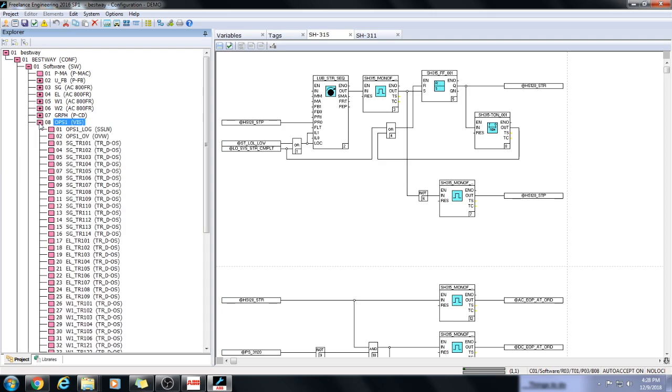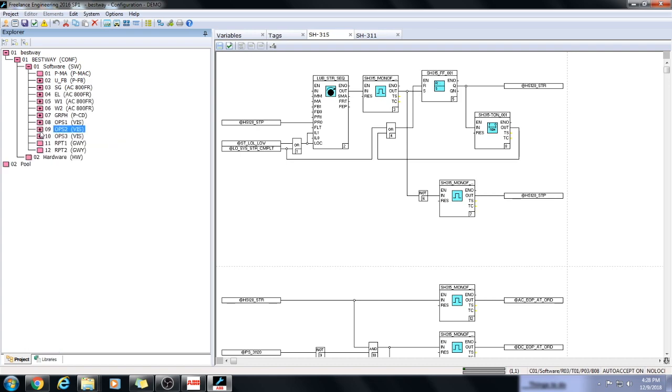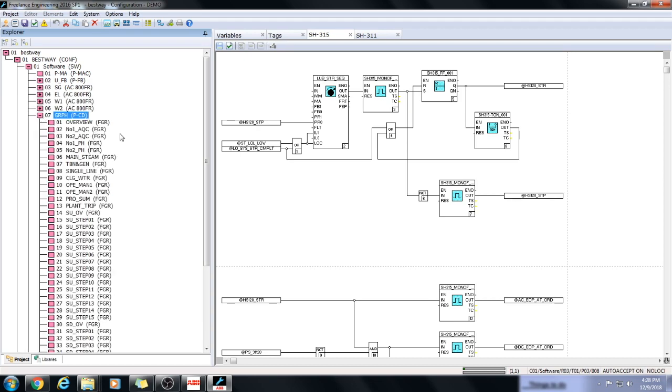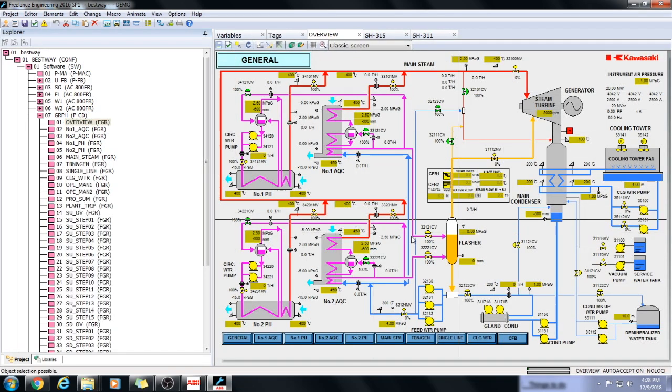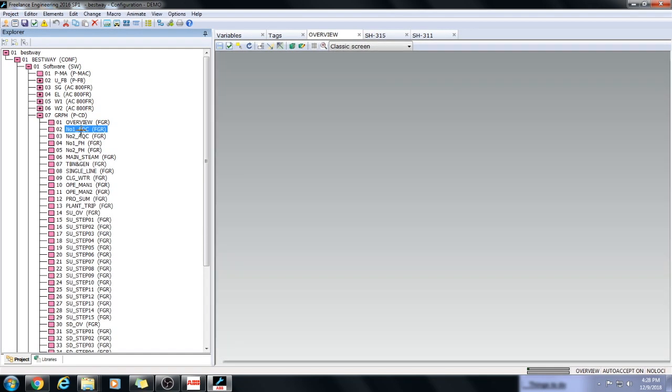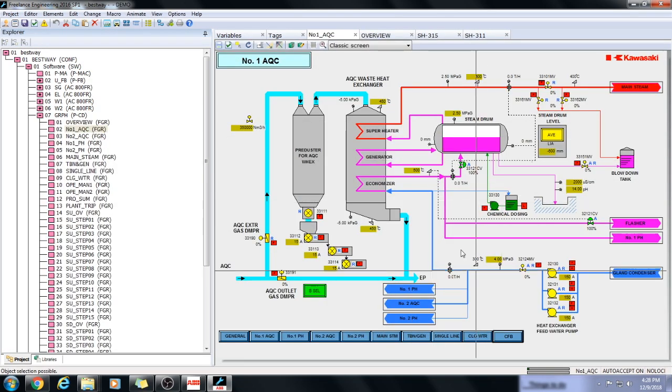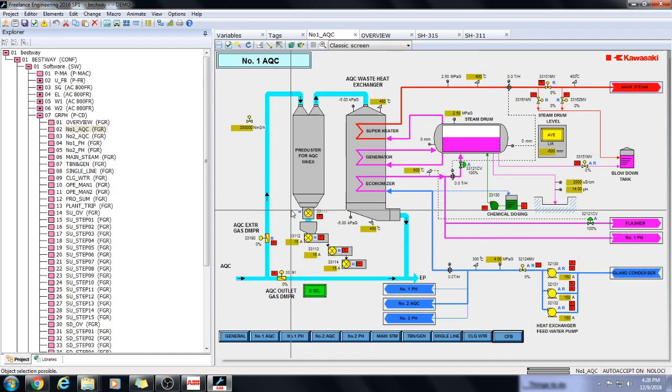Here is the configuration of operator station. The graphical interface can be designed over here. Just like this. The main interface of the operator panel. This is another interface for operator monitoring and control.